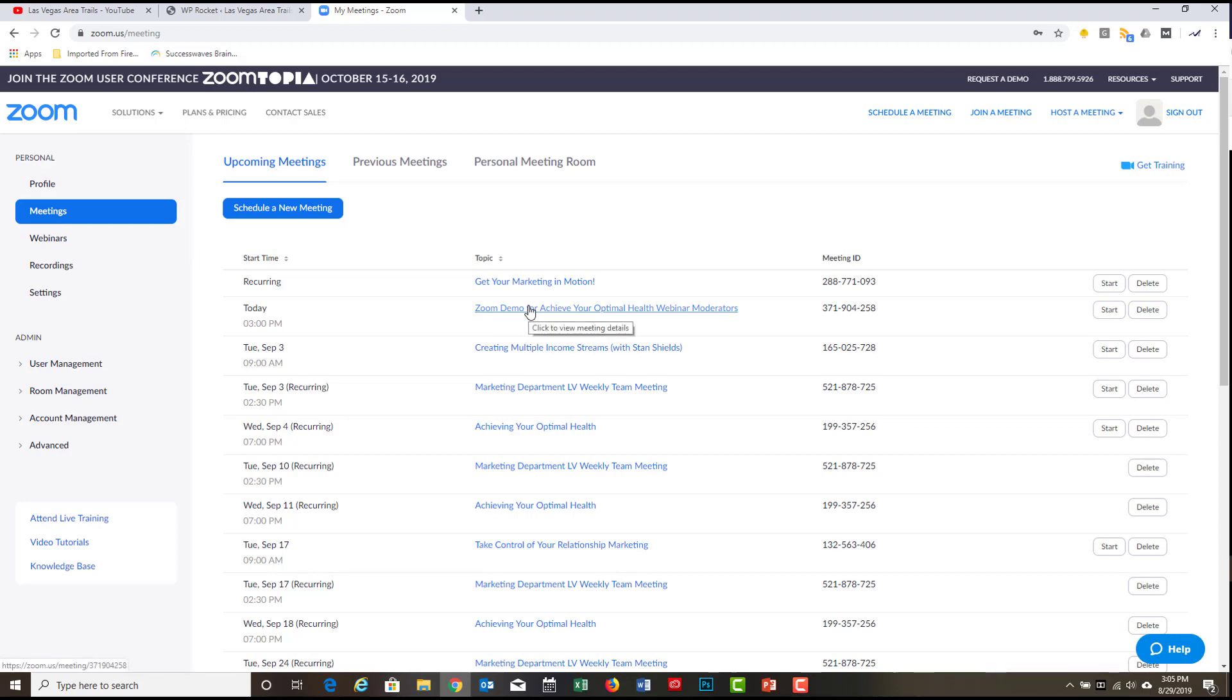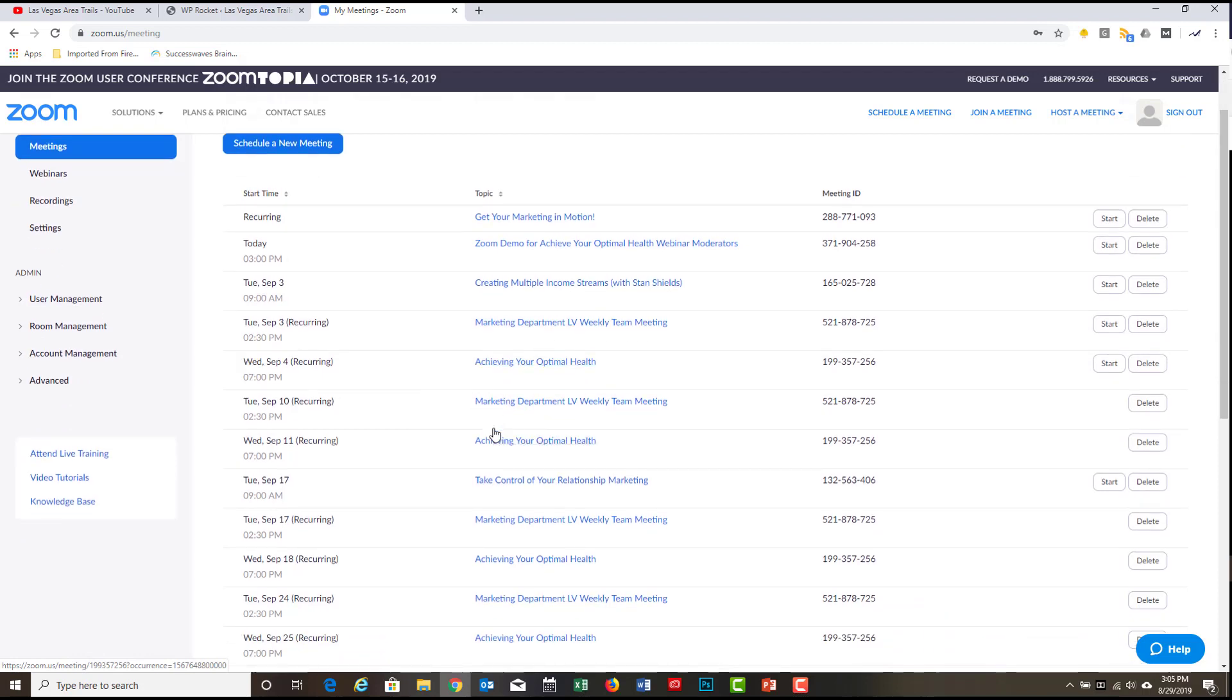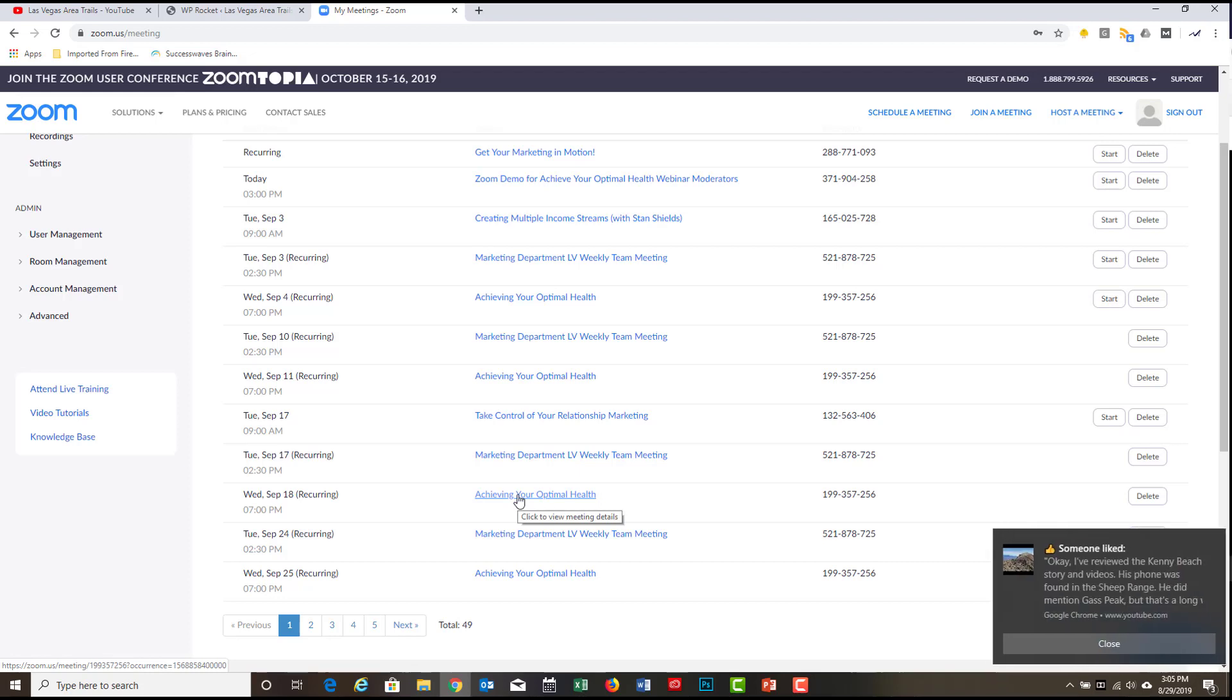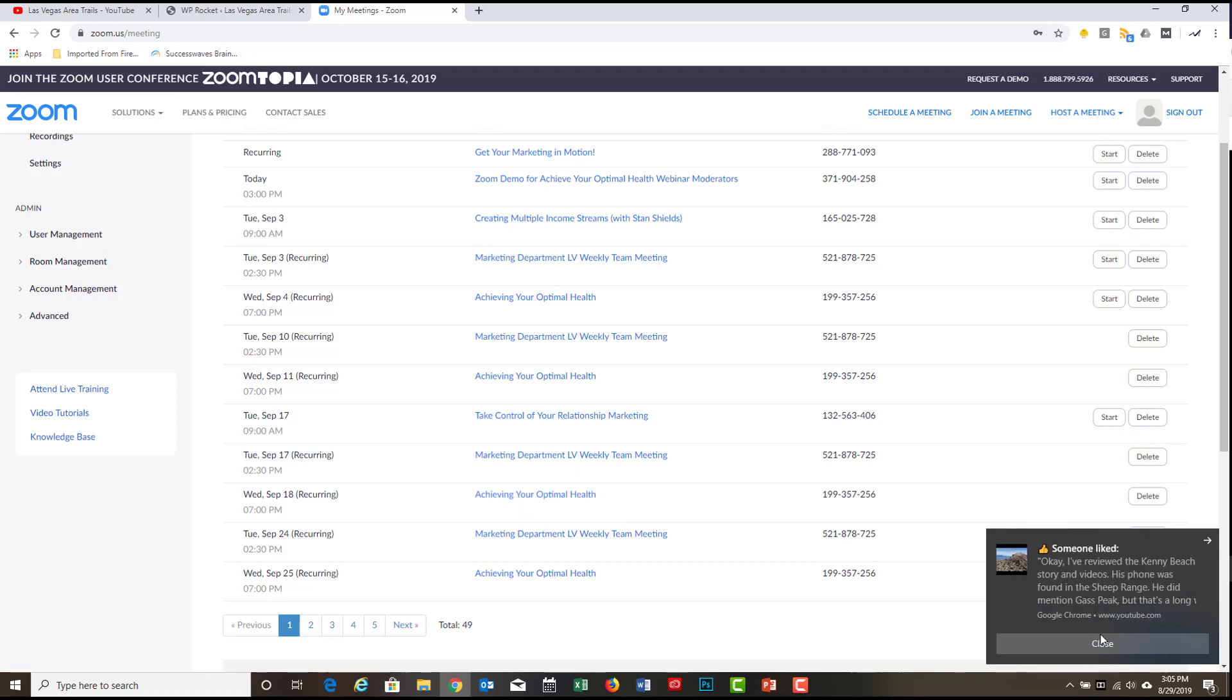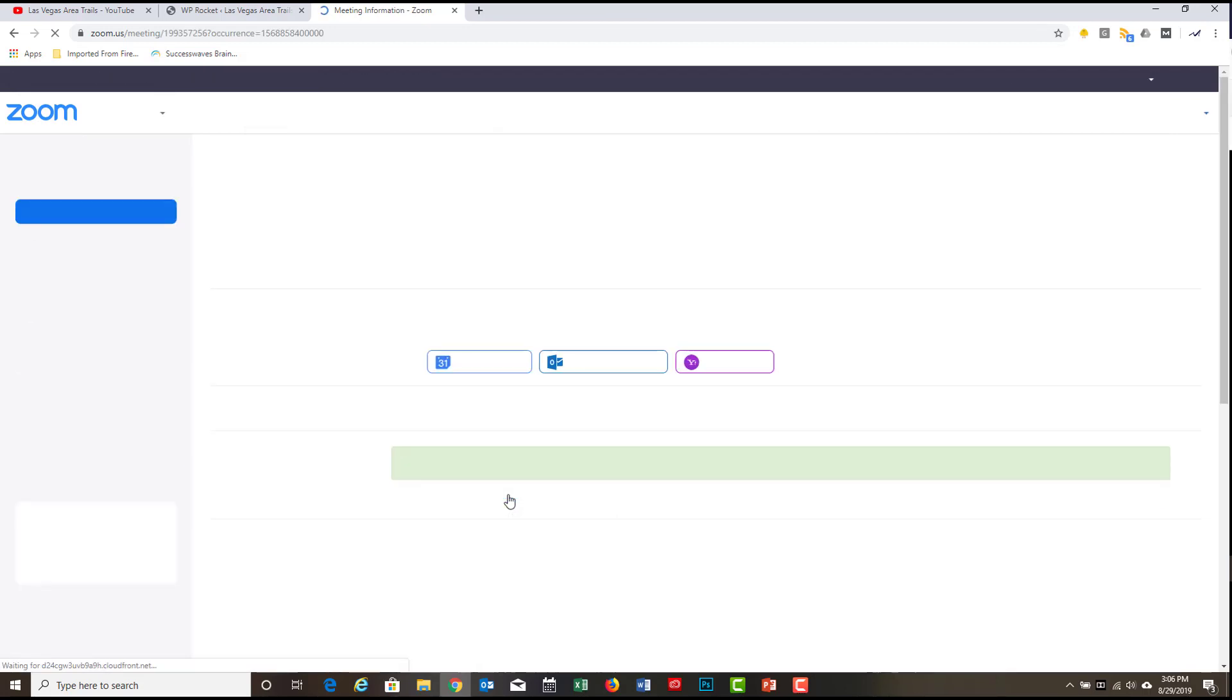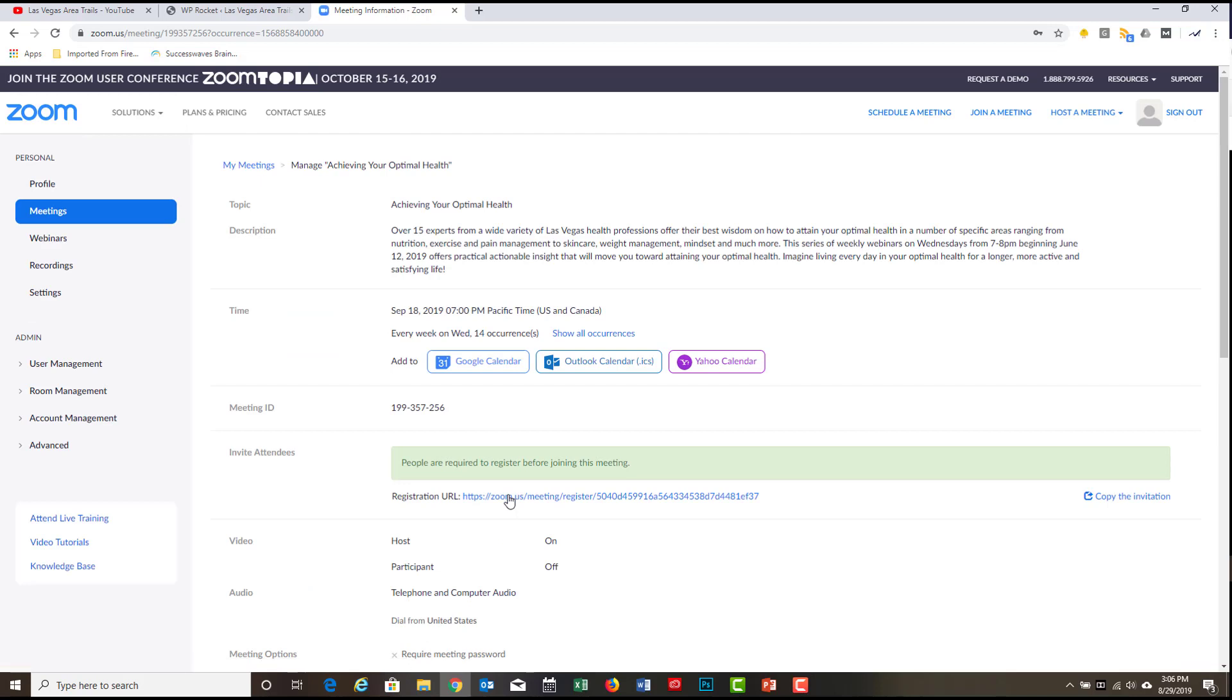And now what we're going to do is we're going to go to the meeting that pertains. If you're doing achieving your optimal health meeting, here's one that's set up for September 4th. And here's one for September 11th. And let's take a look. Here's one for September 18th.